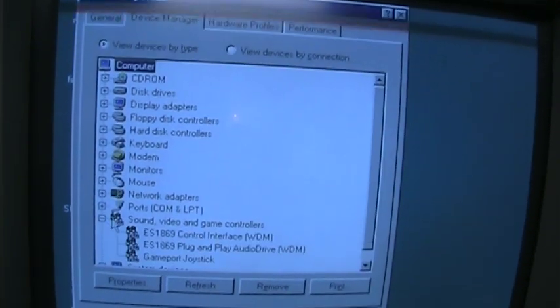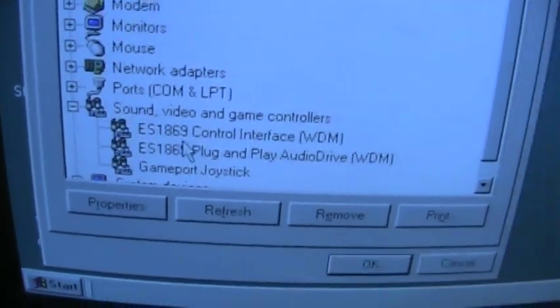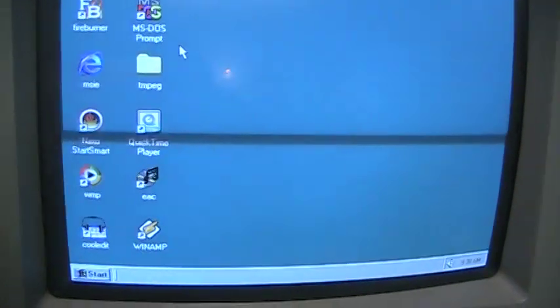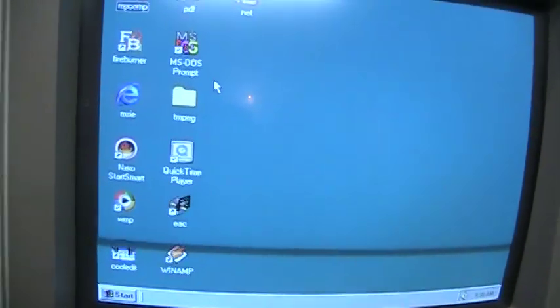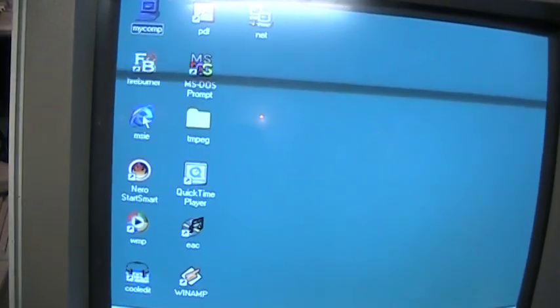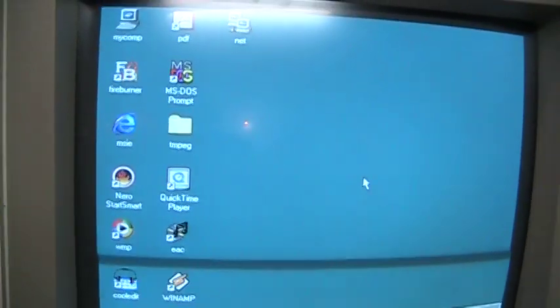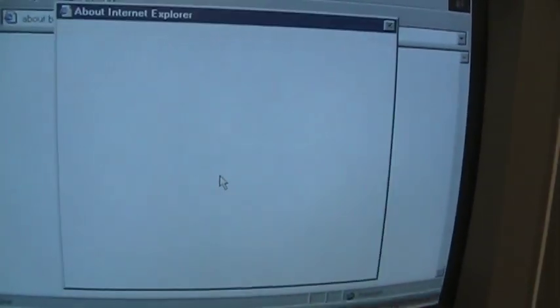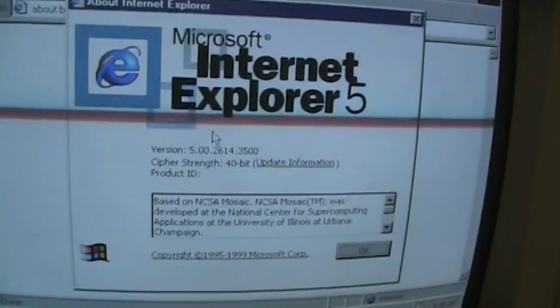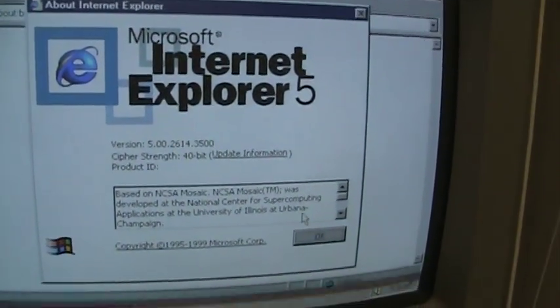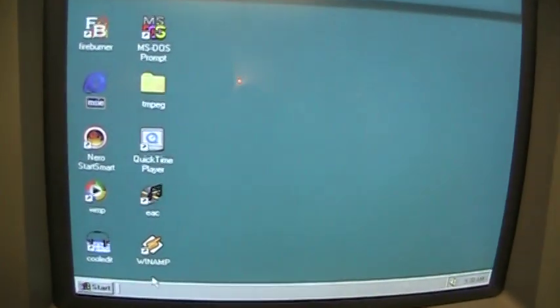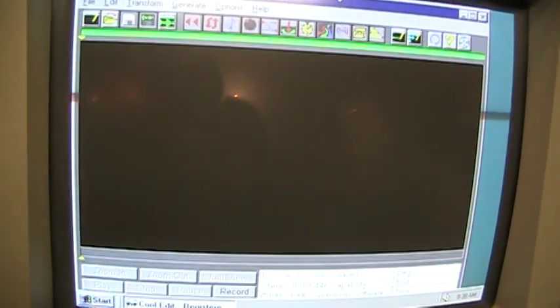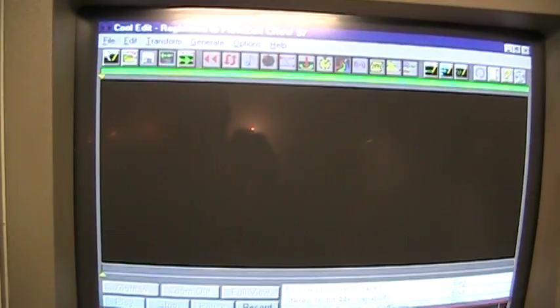Sound is an ESS 1869. I think I had a better card in there originally. I had a Sound Blaster 16, but I took that out to put in a different computer. Old version of Internet Explorer. Let's see what version. Oh, version 5.